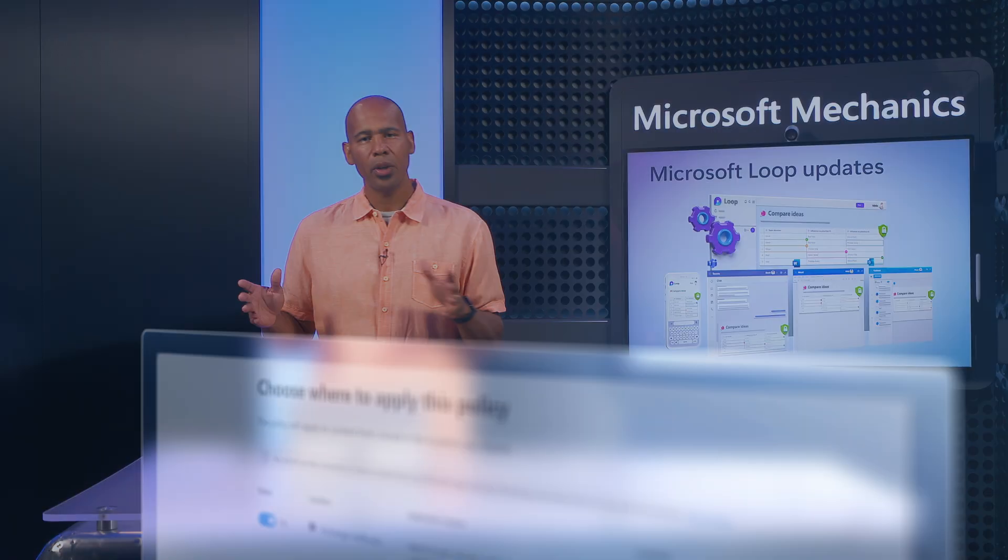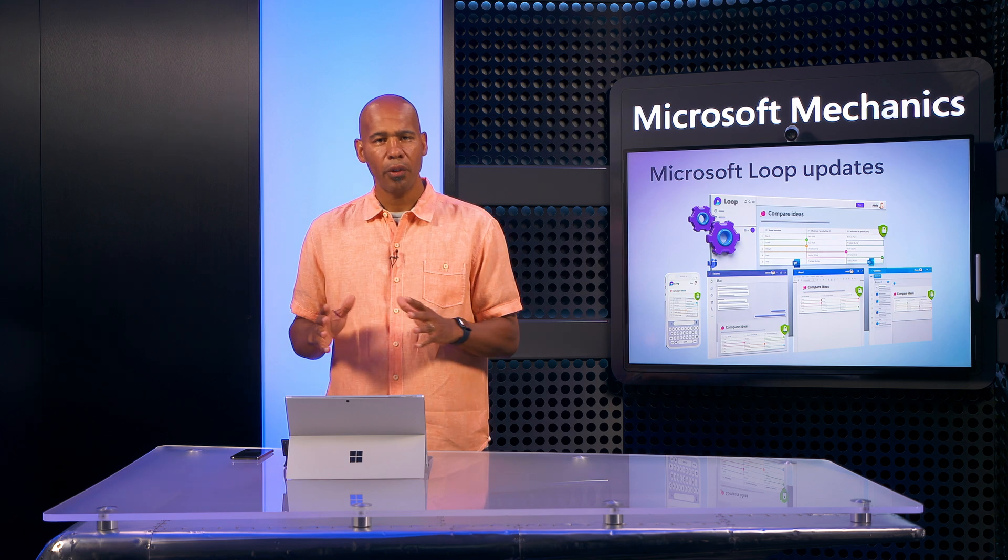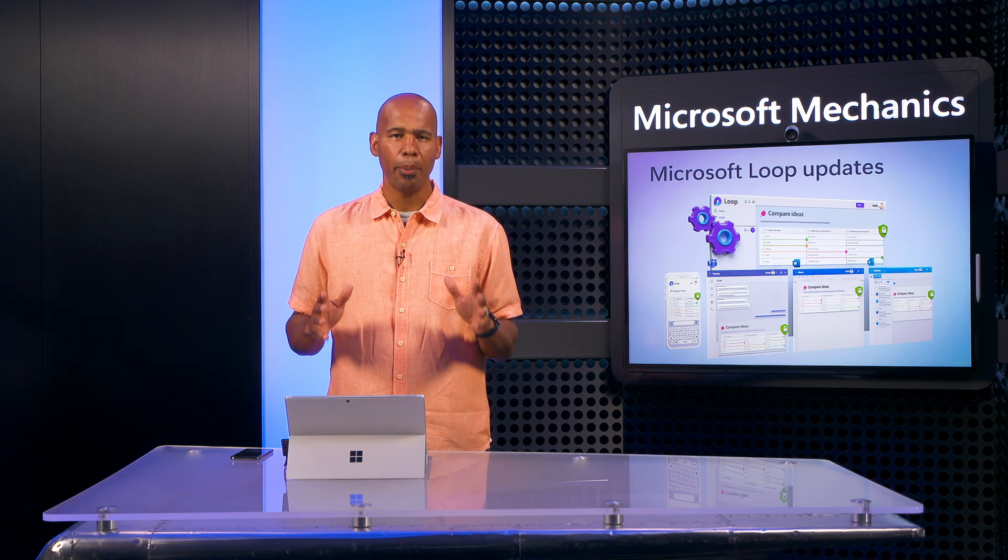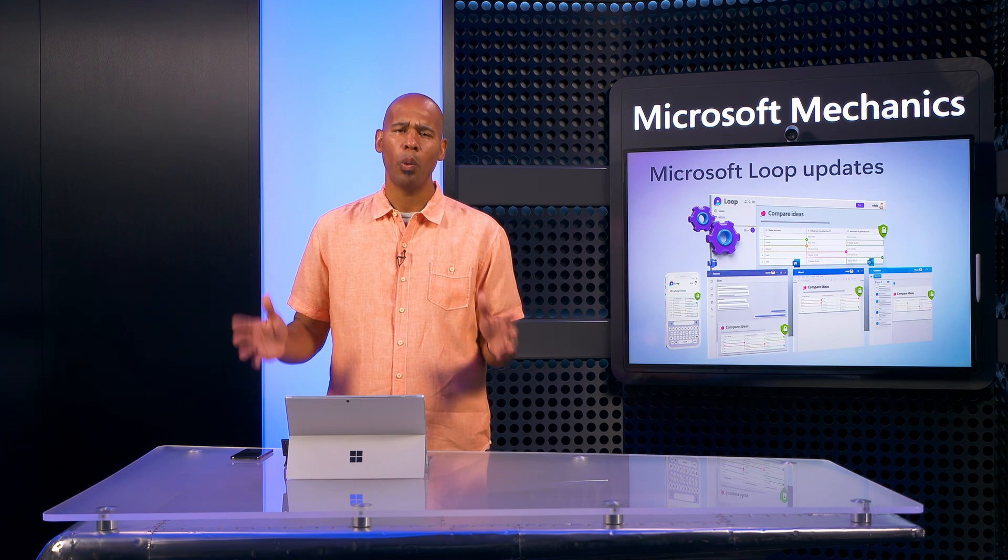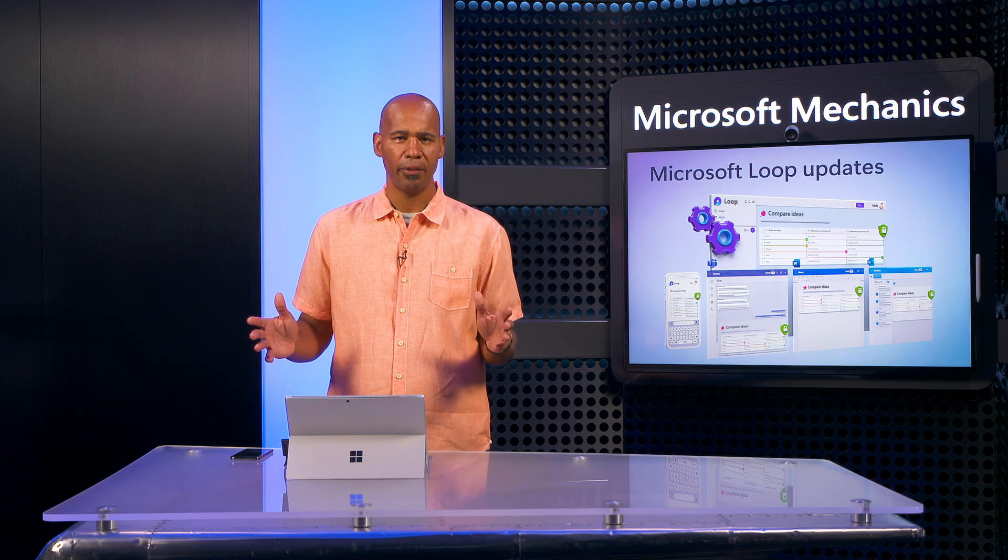Just like those services work for OneDrive, SharePoint, and Microsoft Syntex, they will work for Microsoft Loop.